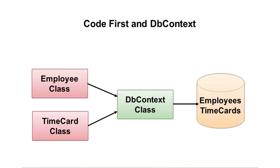So with the Code First approach, you write the classes based upon what your application needs, which makes sense. Then you'll let this DB context class and the Entity Framework that's supporting behind it automatically generate the database tables. And then from there on, it just works.